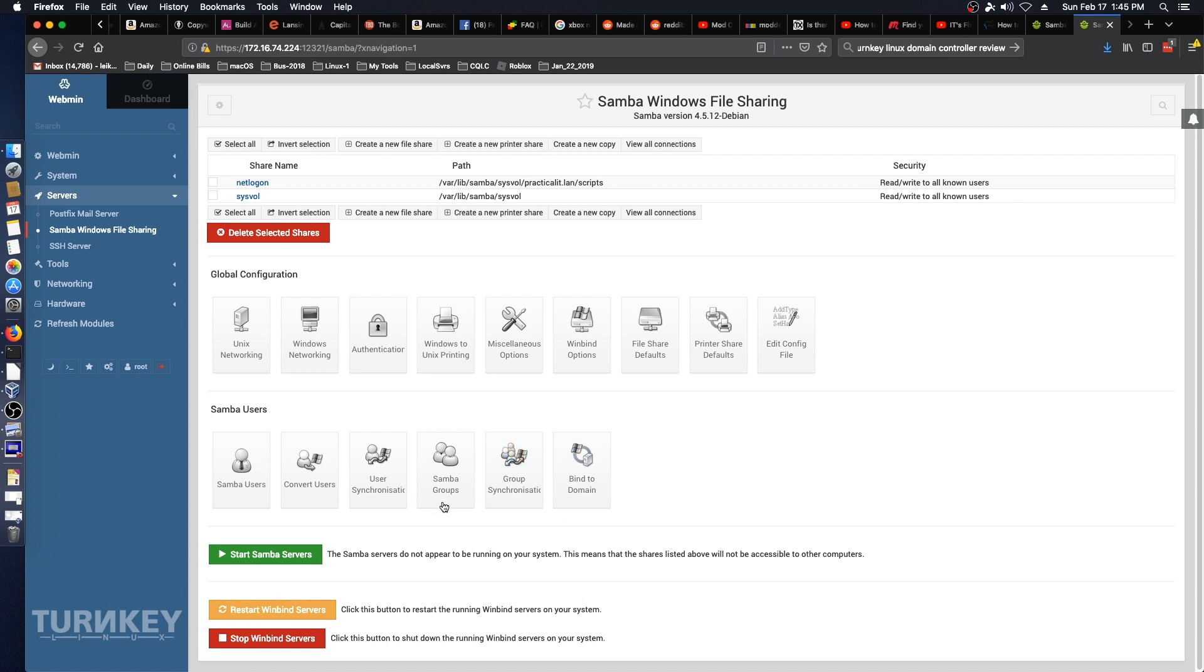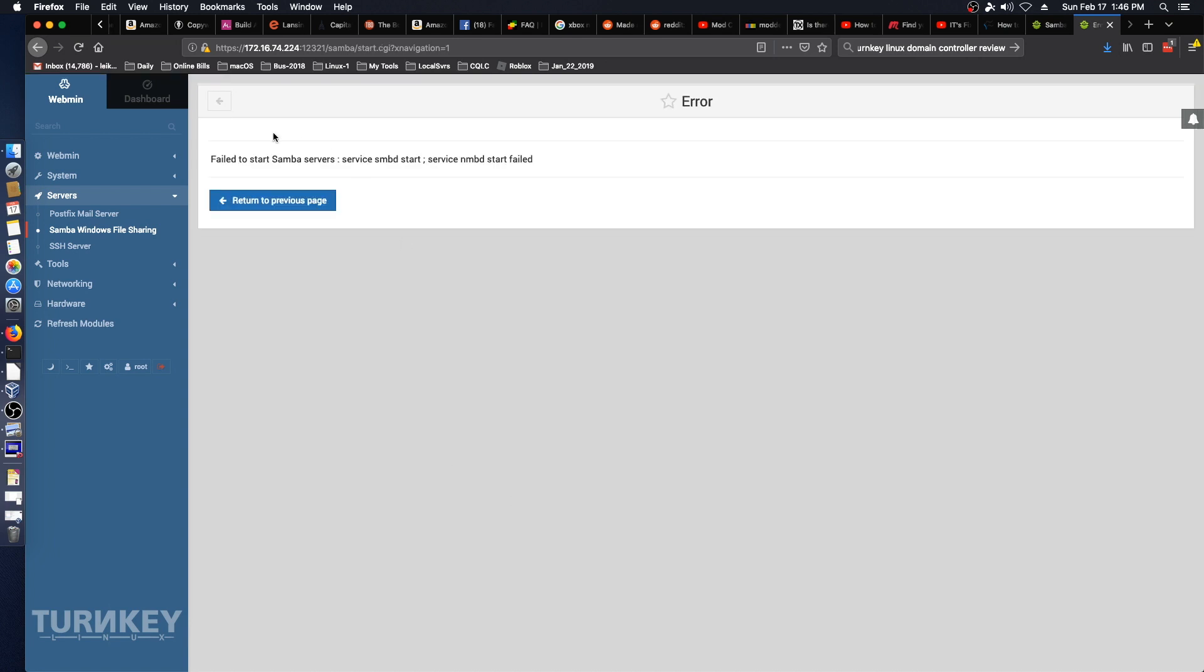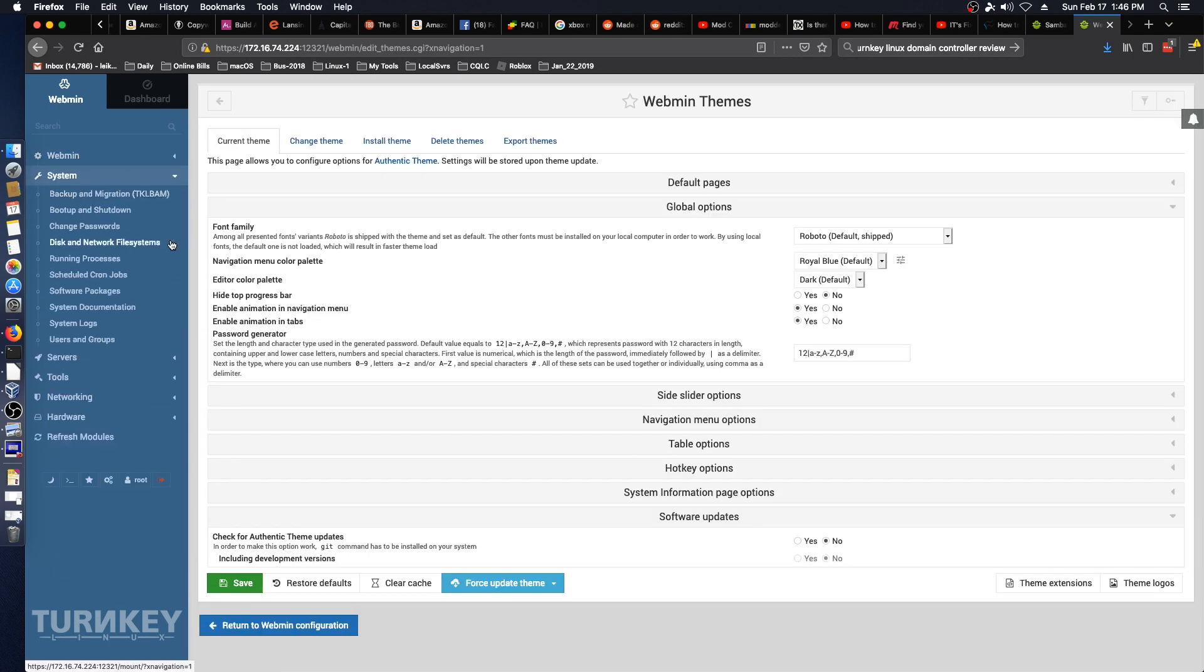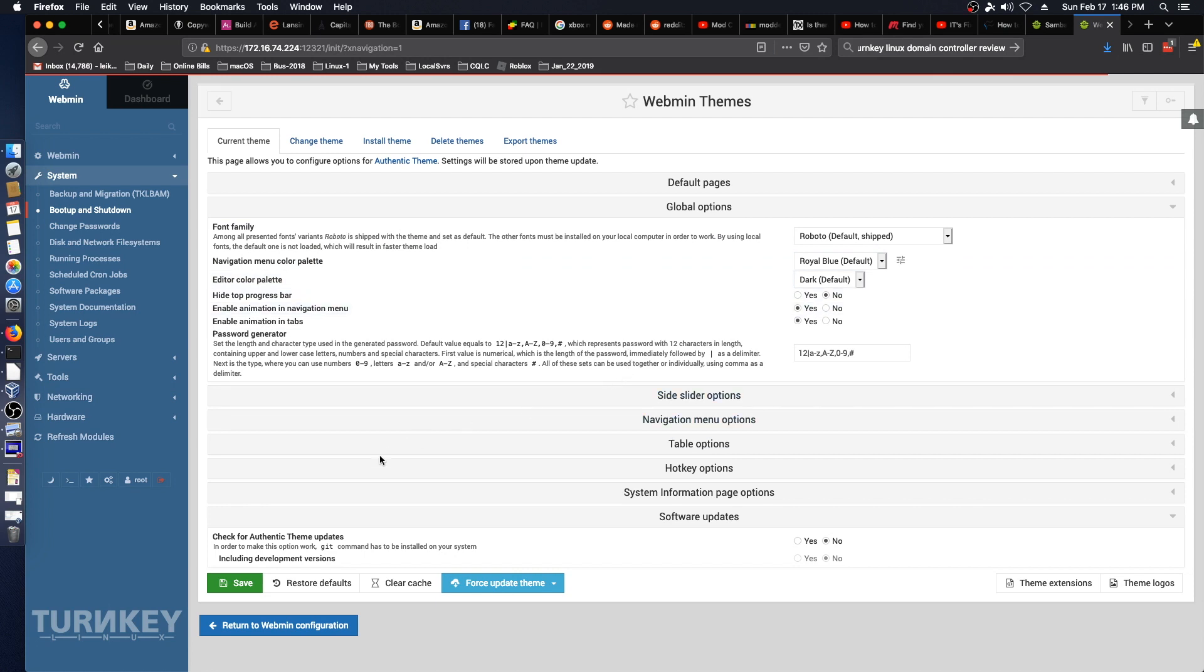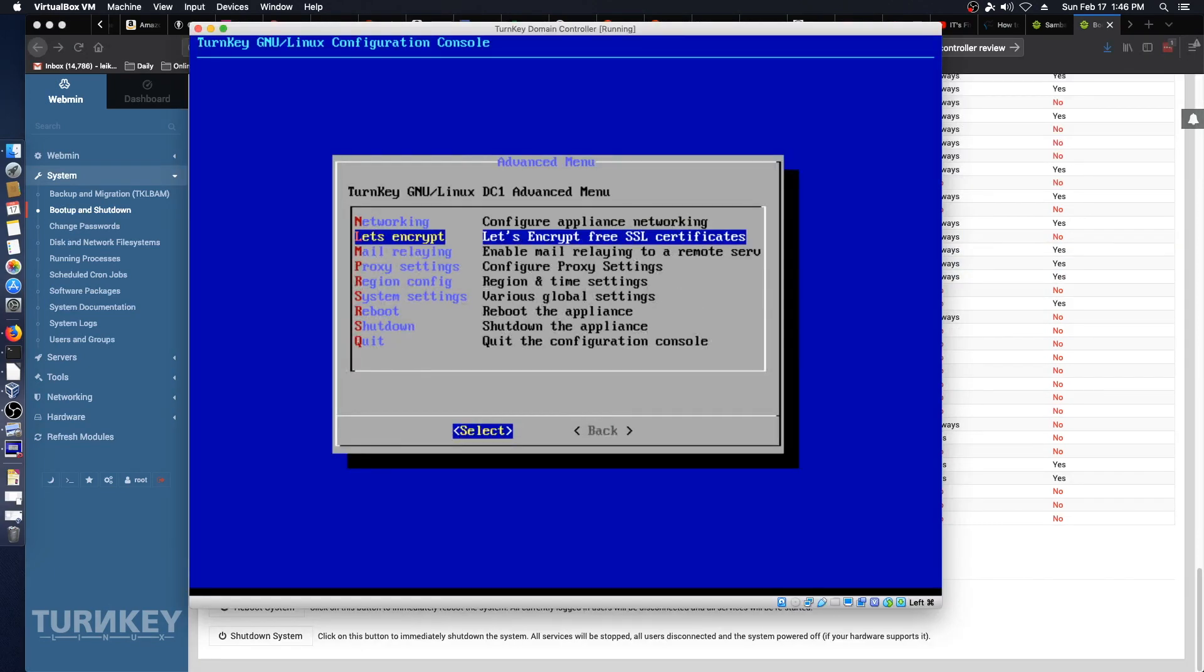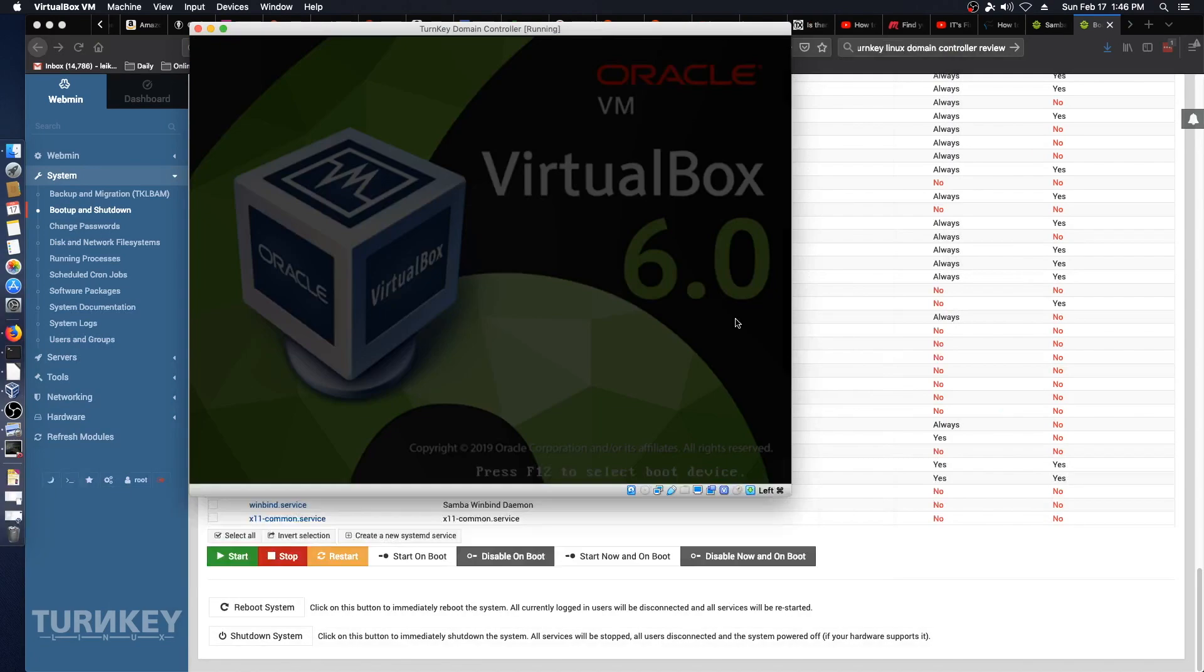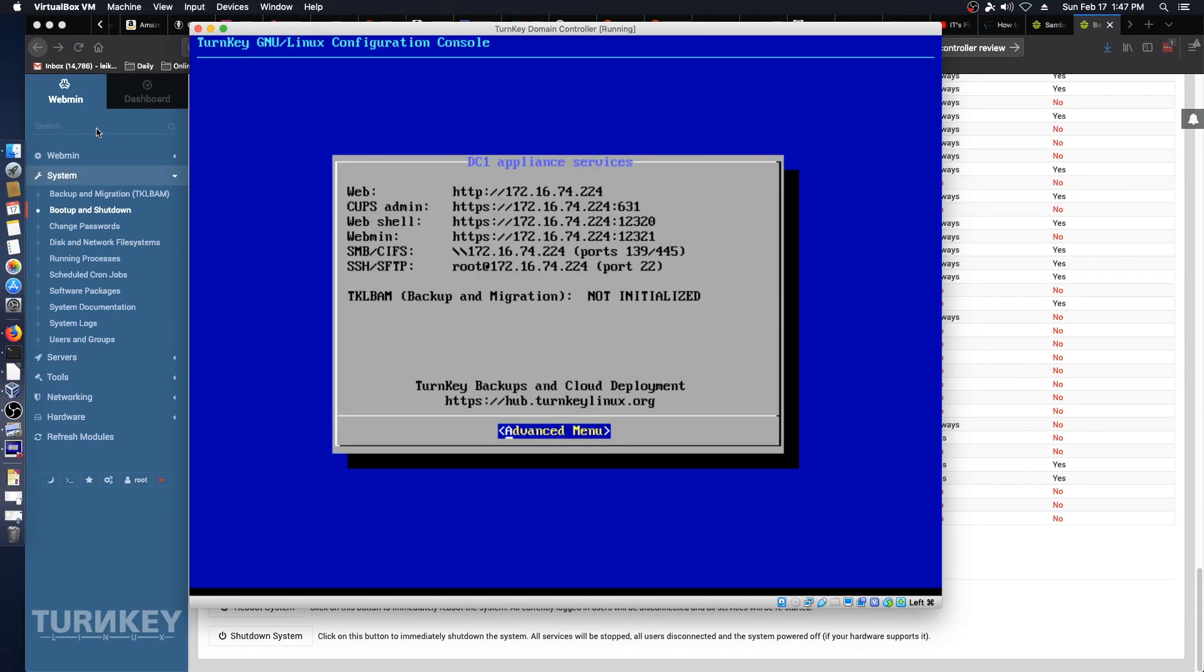If you created a group on the Linux side then it can make it a Samba group and there's all kinds of fun stuff. Samba servers do not appear to be running on your system, start failed to start Samba servers. So we will do this a little bit different. Let's go back to system and let's just restart the whole VM and that should have our desired effect of restarting Samba. We will go to reboot appliance. Let's jump back to our web browser, we'll do a refresh here.